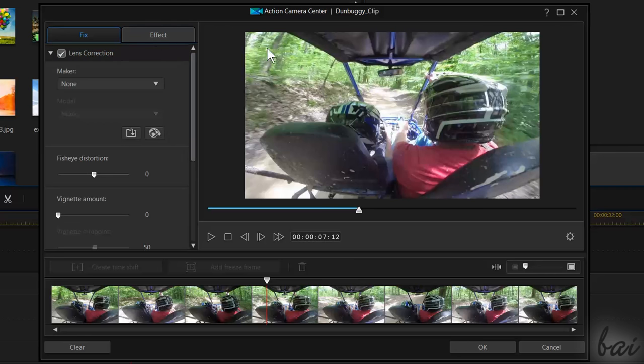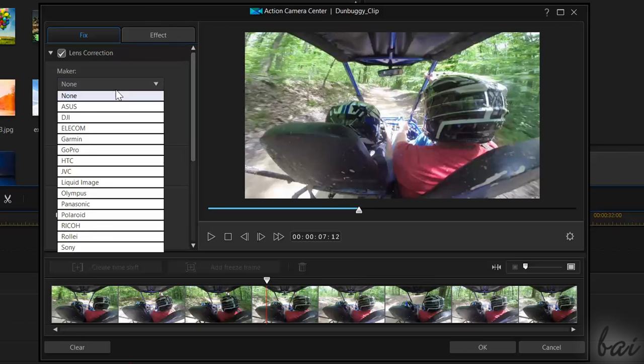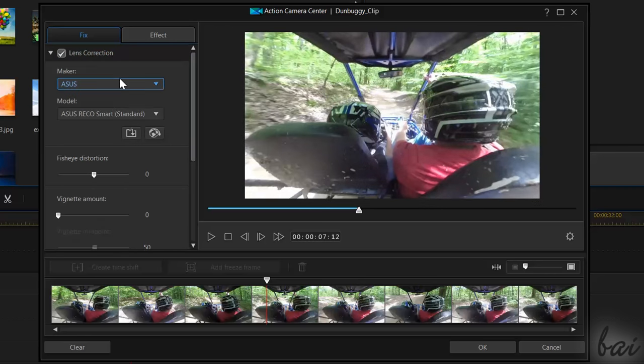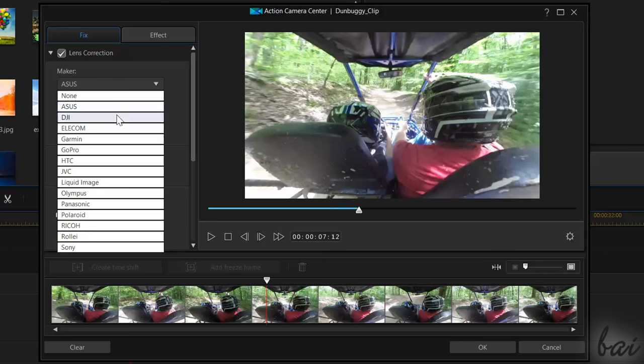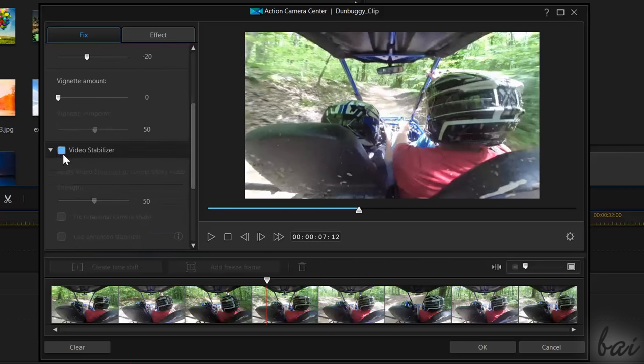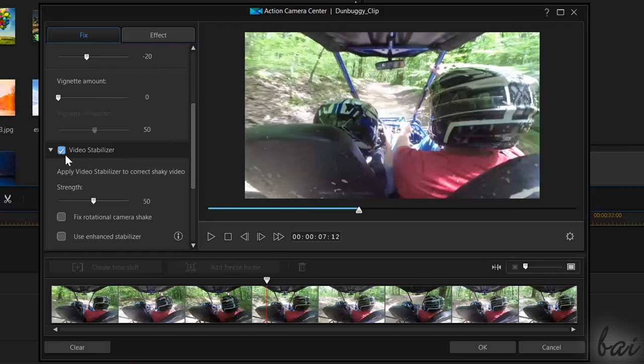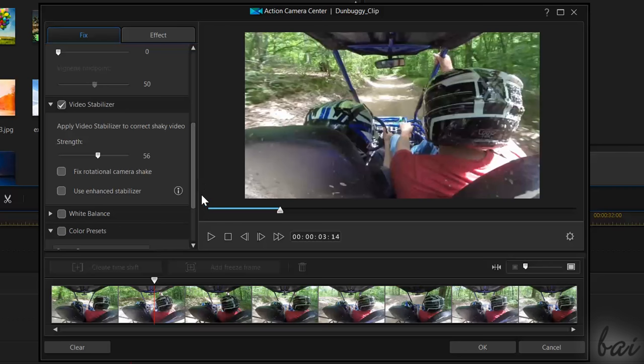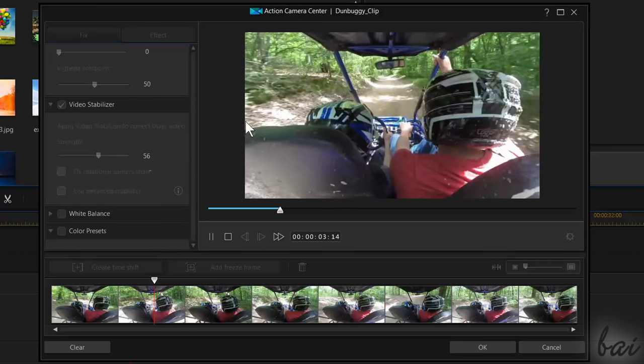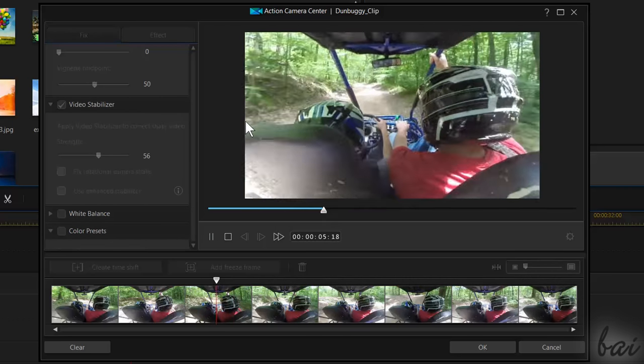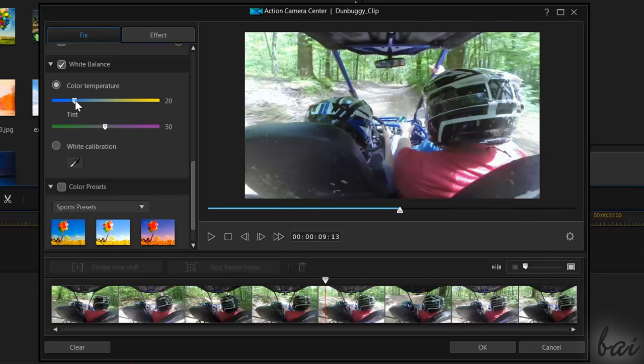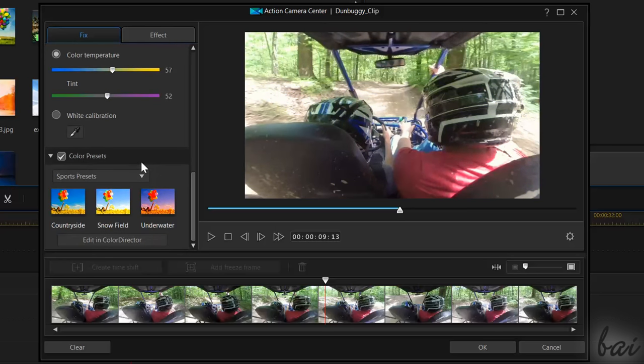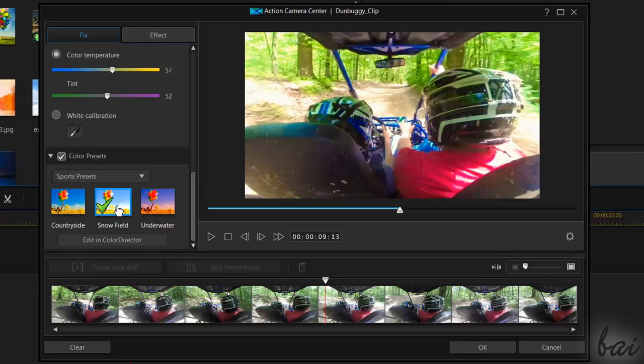Use Lens Correction to correct lens distortion. Use Video Stabilizer to reduce any shaking effect inside the video. Use White Balance to correct the colors. And use Color Presets to add a color filter to change the point of view.